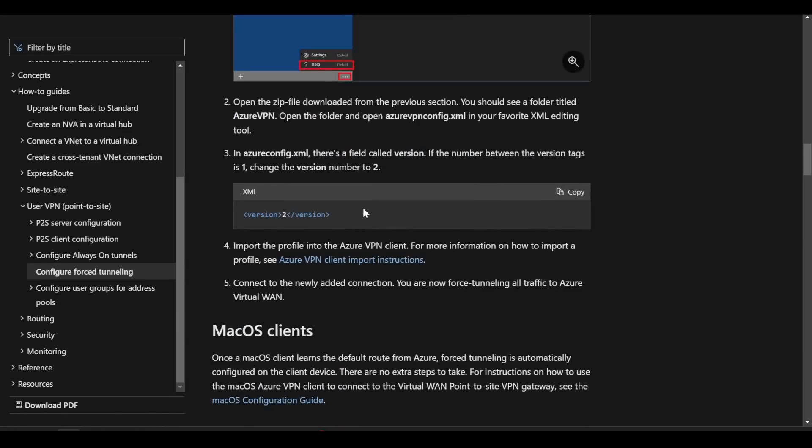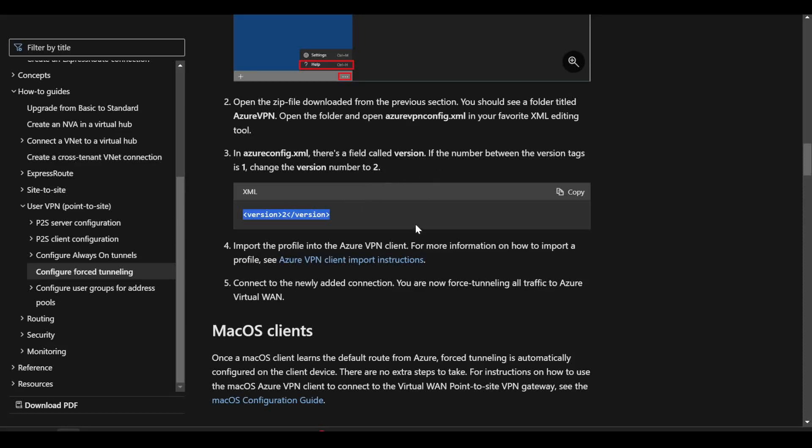This is around the Azure VPN client having a version number here. So when you download that XML file, depending on some factors in the background, you may have this version field set to one or two. Now in the config that I've demonstrated so far, the version was set to one. We saw the behavior that I've demonstrated.